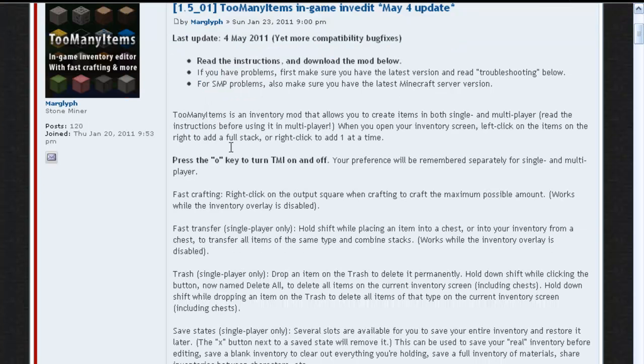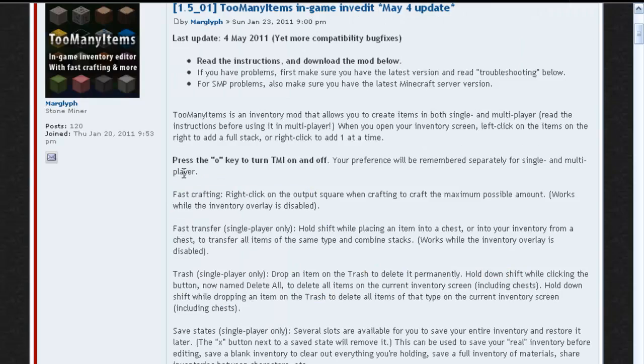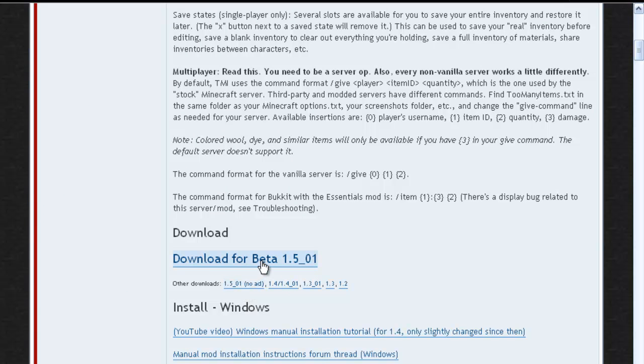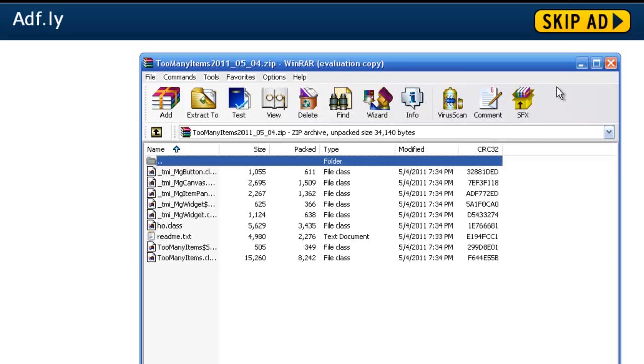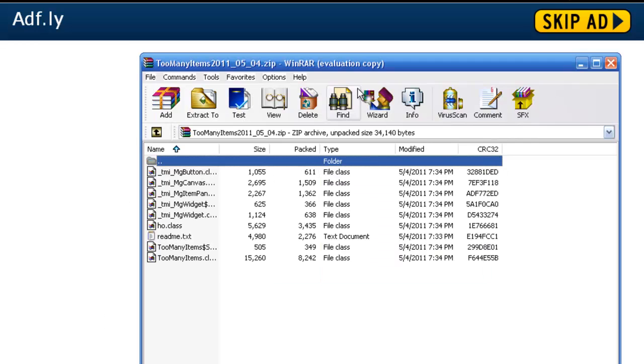And go down to where you see download for beta 1.5. Bring it to an ad site and up here it will say please wait. You'll have a picture here, but I have an ad block, so it doesn't show it. So download and you'll get something like this.